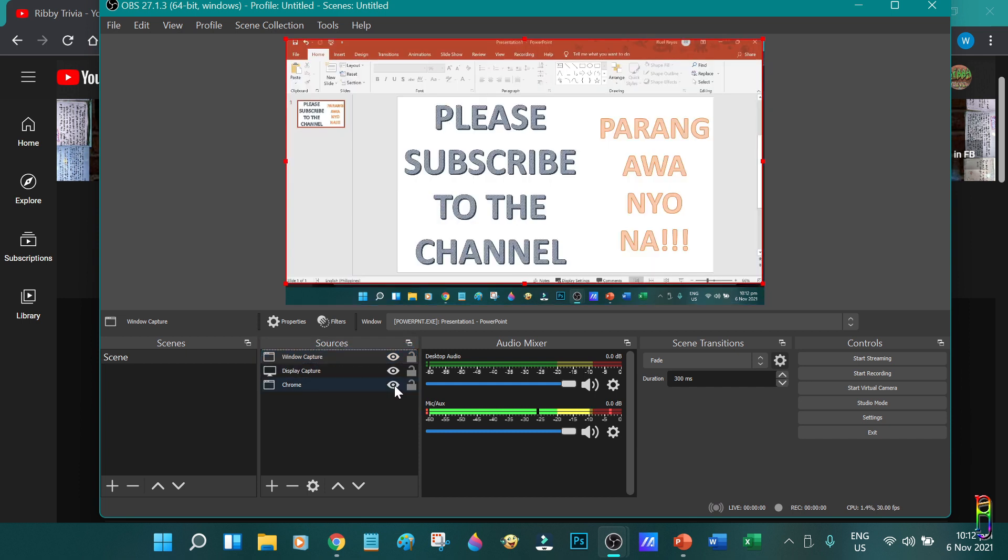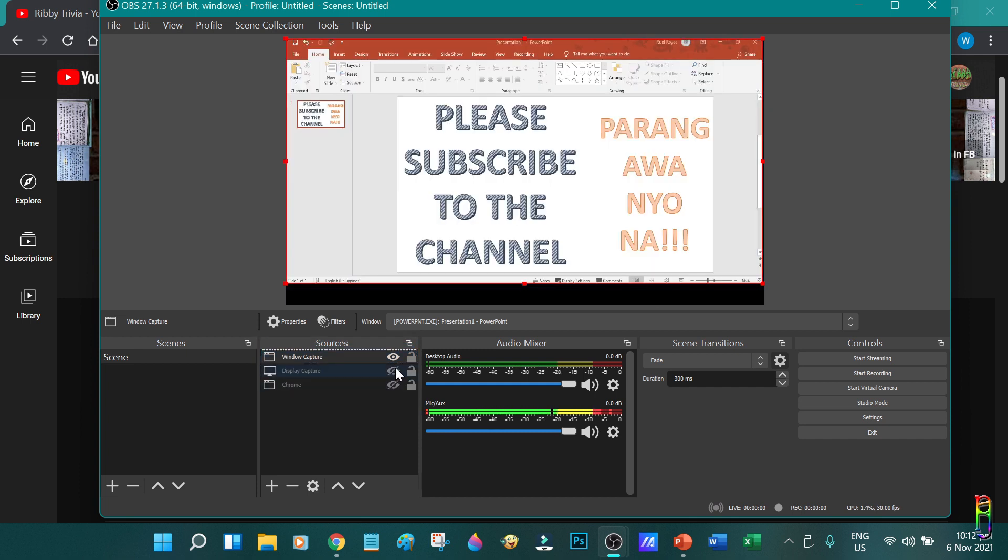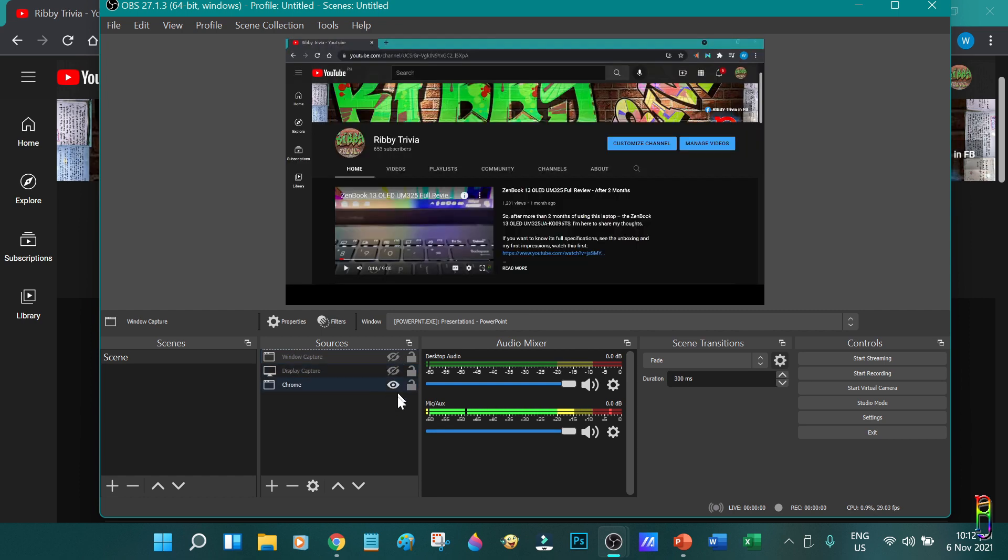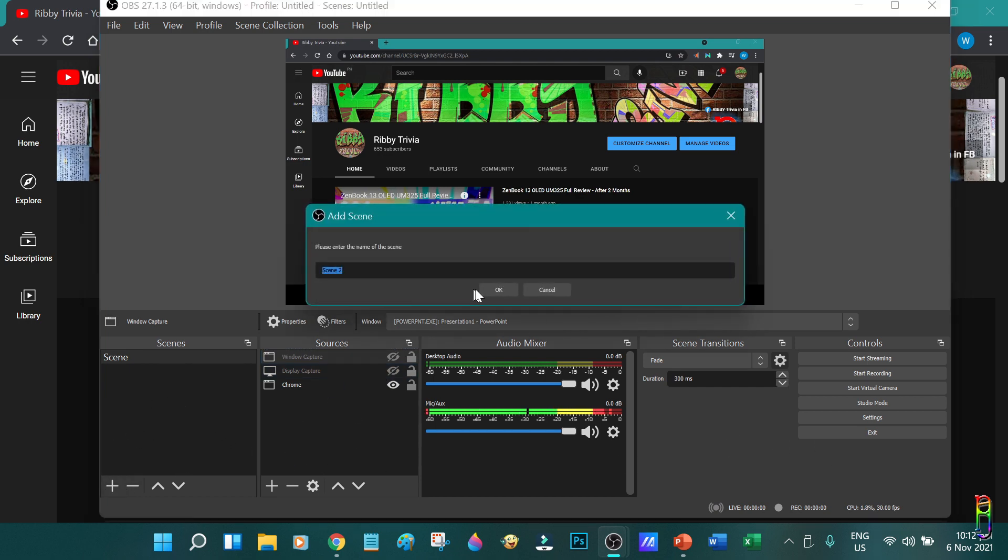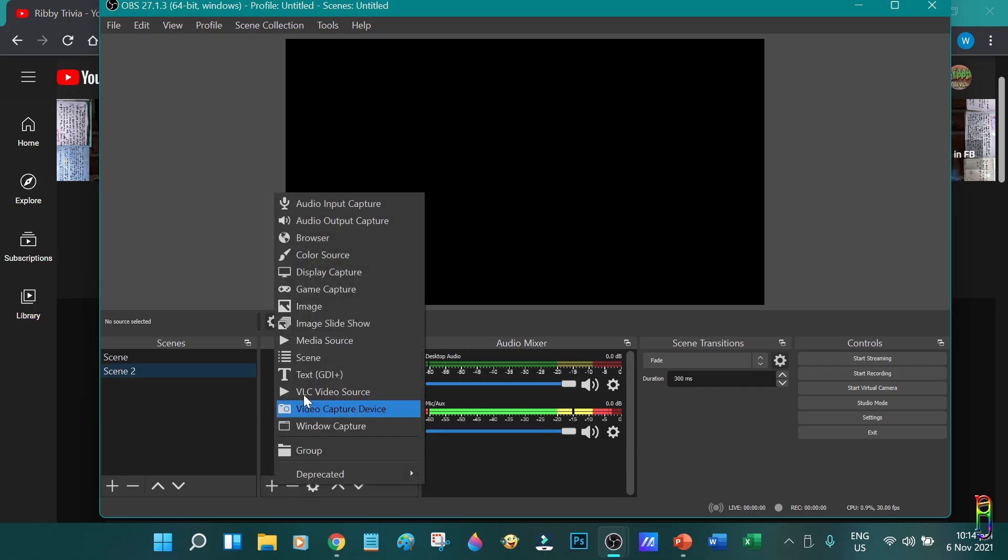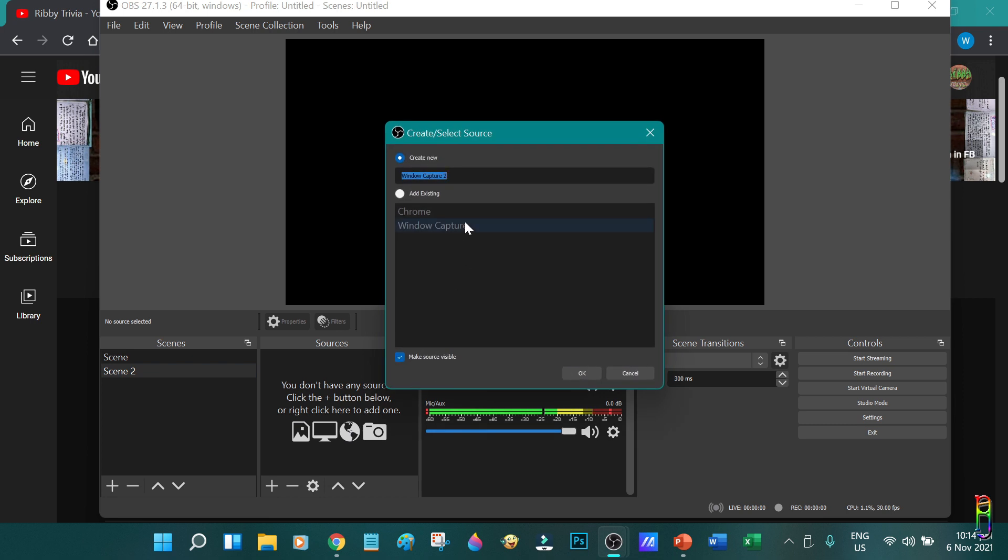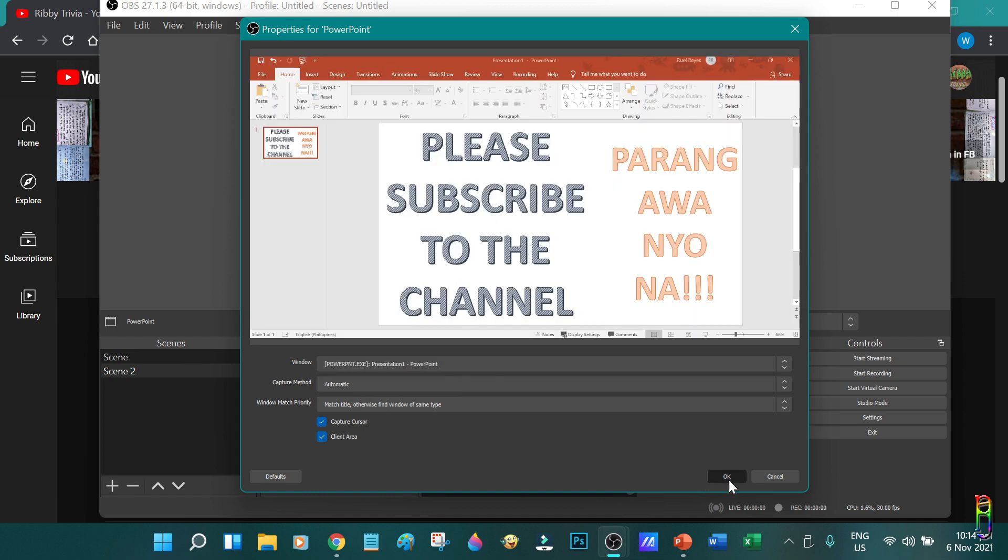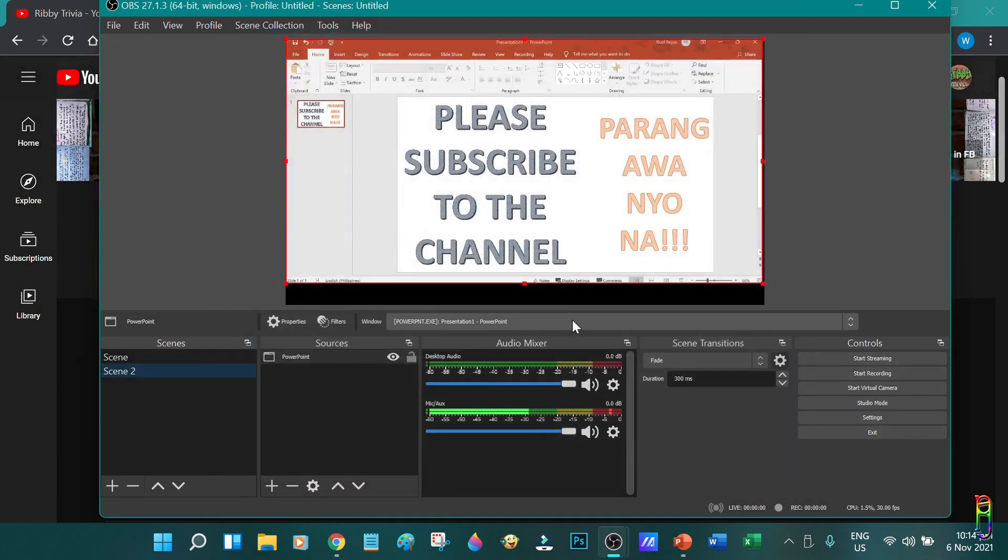Alternatively, you can just hide the other sources and have the one you want to be recorded the only visible source. Remember that all of these sources are under just one scene. You can add more scenes here by clicking the plus icon. Now we have a new scene with empty sources.